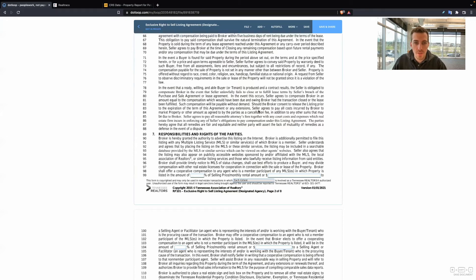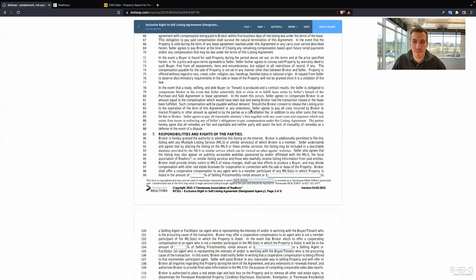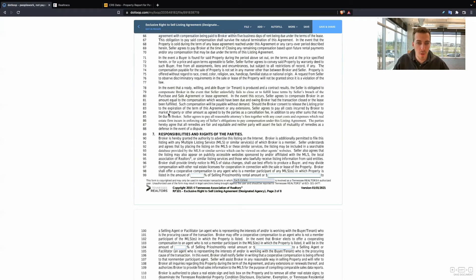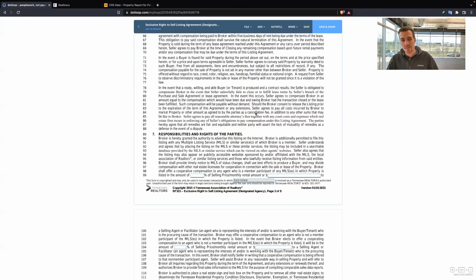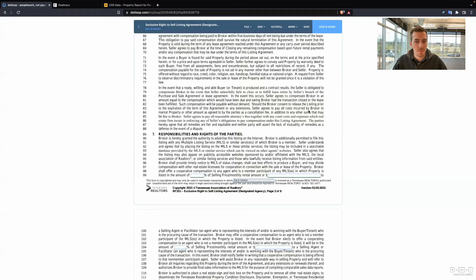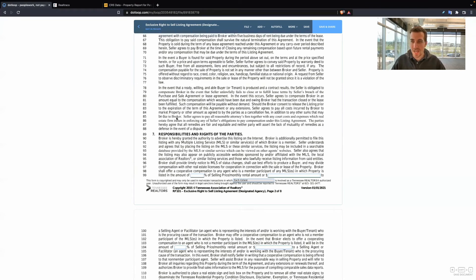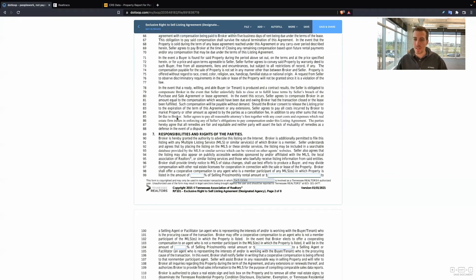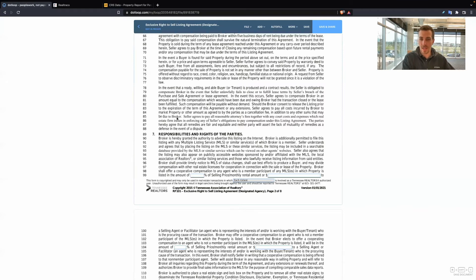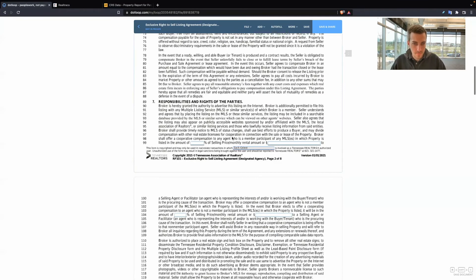It also says right here, should the broker consent to release the listing prior to the expiration of the term of this agreement, seller agrees to pay all costs incurred by broker to market property or other amount as agreed to by the parties as a cancellation fee. It's got terminology in here that if the seller wants to get out of this listing agreement, that the broker can charge a cancellation fee on whatever cost was to market the property. I don't typically do this to a seller because if you fire me, you change your mind to sell your home, whatever else, let's just part our ways. I'm not going to be the agent that goes after sellers for a couple hundred bucks or whatever.